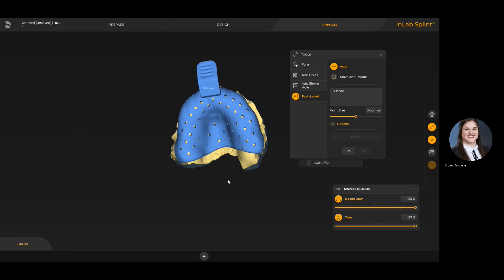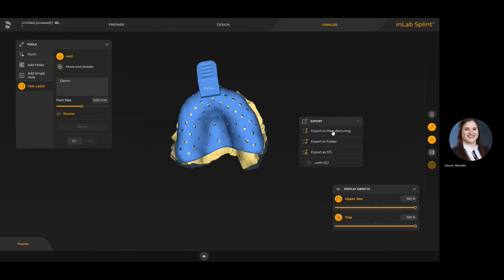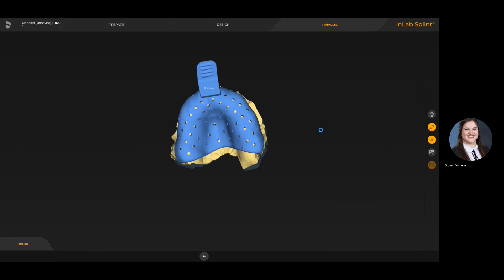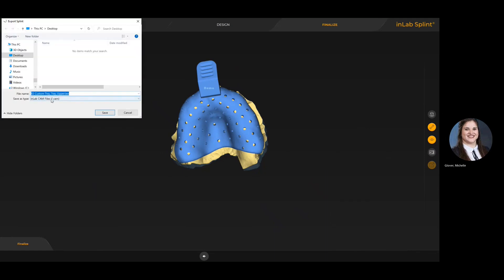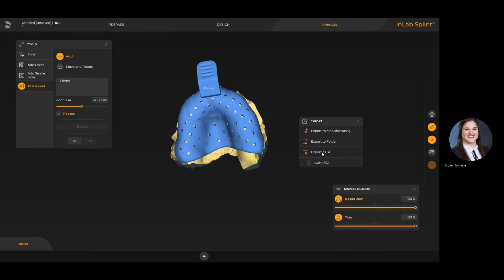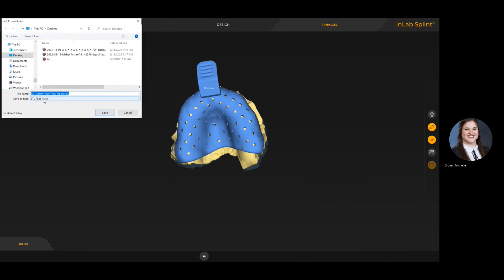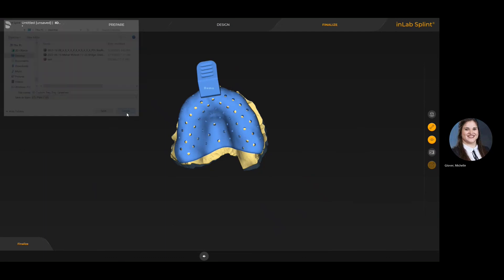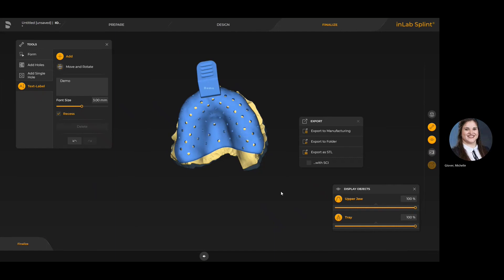Another thing people often do at this point is add a text label, often to the handle, by double clicking to place it. Then you can export to manufacturing — which connects to in-lab CAM software for something like Prime Print — or export to STL. If you are exporting to STL, just make sure you know where you're defining the path. And that has been the custom tray workflow in in-lab 22.